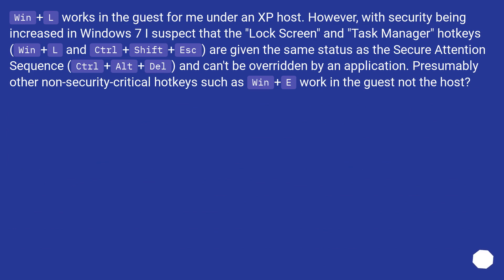Win+L works in the guest from under an XP host. However, with security being increased in Windows 7, I suspect that the lock screen and task manager hotkeys — Win+L and Ctrl+Shift+Escape — are given the same status as the Secure Attention Sequence (Ctrl+Alt+Delete) and can't be overridden by an application.